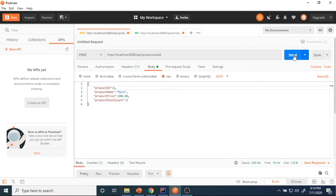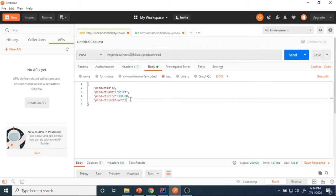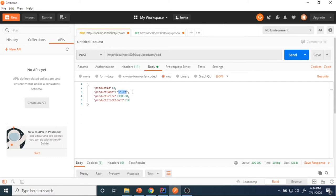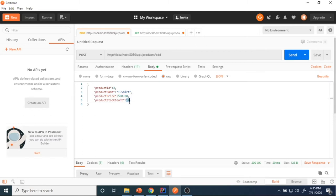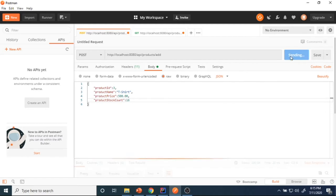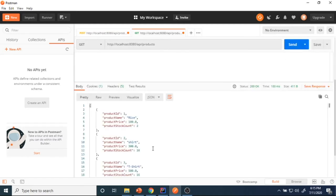I'll add one product here. I'll add one more product — short, quality is 5, price is 300. I'll add one more product: t-shirt, price 500, quantity 550. So three products are added. When I send that request, three products are coming.